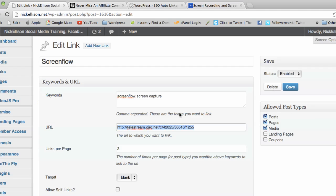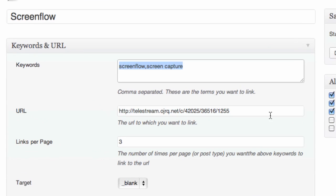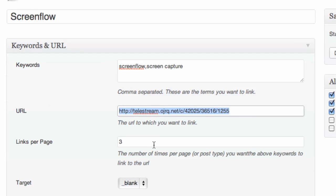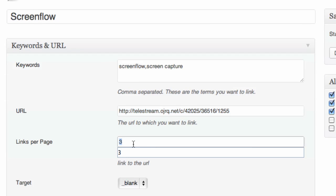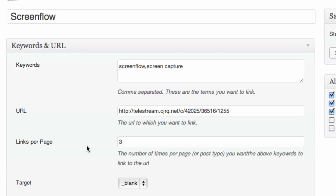All you've got to do is choose your keywords, pop in your link, and say how many times you're happy for that link to appear on that page. I've put in three. So if I type the word ScreenFlow 10 times, I don't want 10 links on that page really. Put in whatever you're happy with. The target, this is the interesting piece.